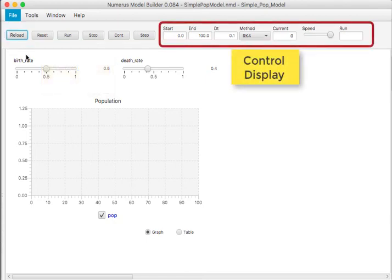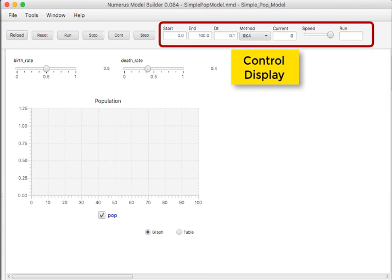On the right-hand side of the toolbar, we have a display showing the start and end time in model time for the simulation and step size DT, and the integration method. Note that you can change these values temporarily before a run. Another text field shows the current time while the simulation is executing, and a slider is available to control the speed of execution. Finally, there is a text field showing how many runs have occurred since the program was loaded.